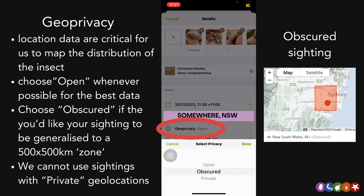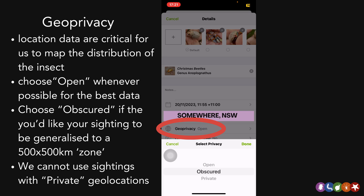The third option is private. If you press private, iNaturalist will strip away all of that locational data and we'll just get the sighting as a picture. Unfortunately, we cannot include that into our project because we have no way of knowing where in the world that photograph was taken. So we ask that you please not use the private option if you're concerned — obscured is going to be your friend here. But in this case, I'll leave it as open.